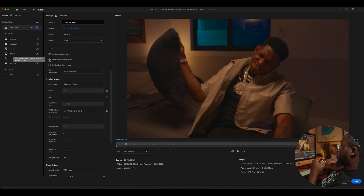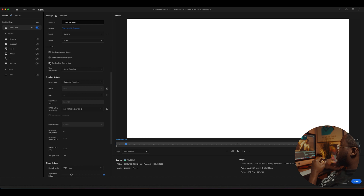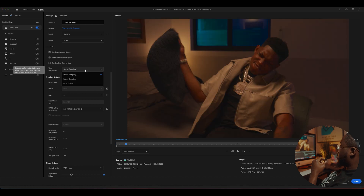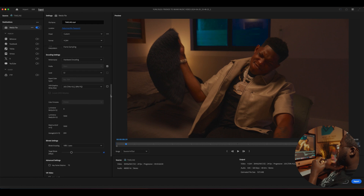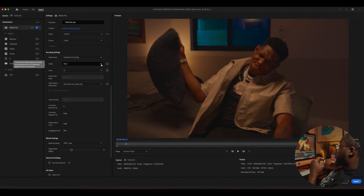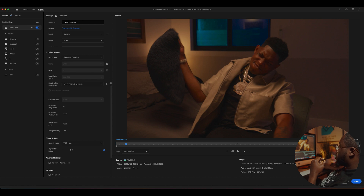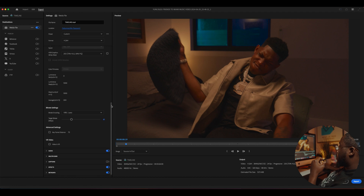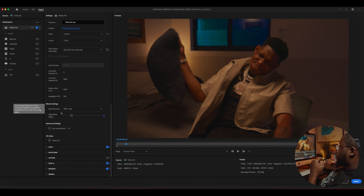Check render maximum depth, use maximum render quality. Never check frame sampling. Set the profile to Main, keep the level at 5.1, export color space Rec. 709. For VBR one pass, set this up to 61.